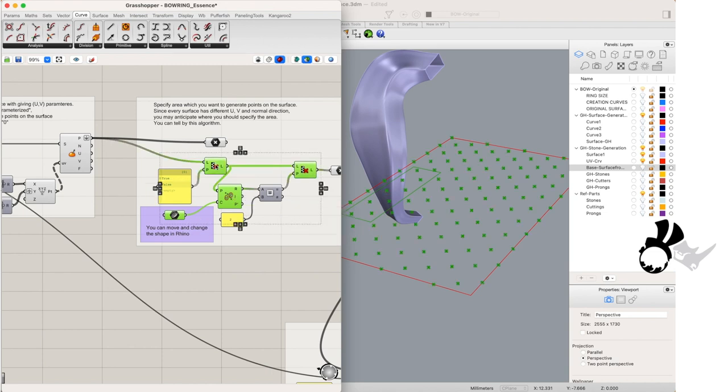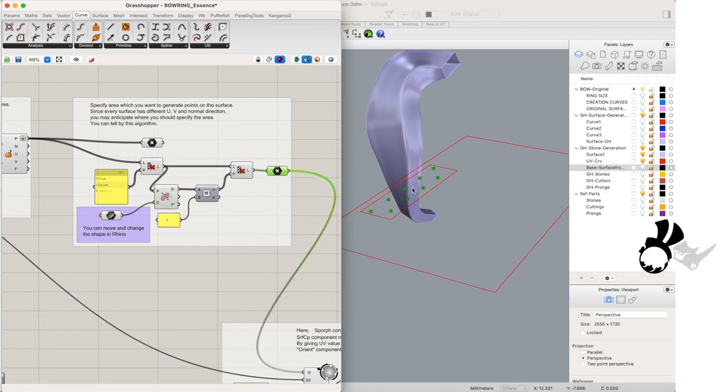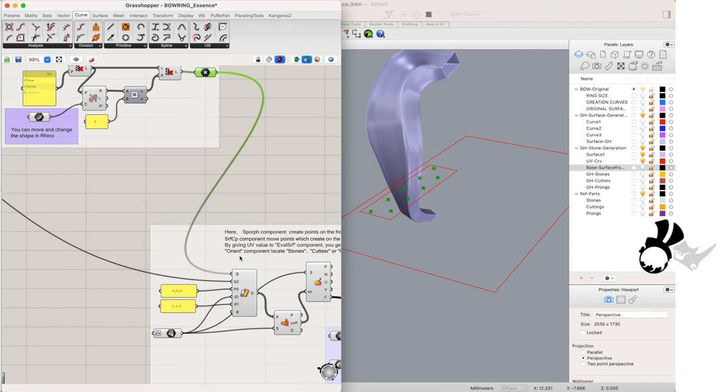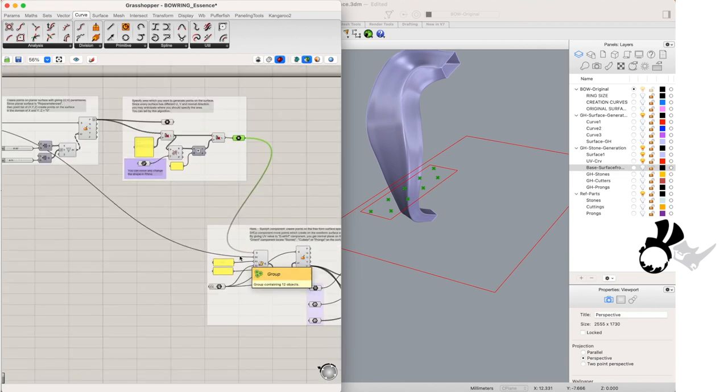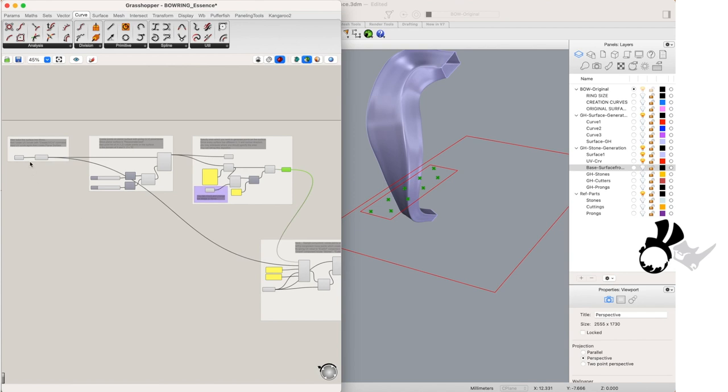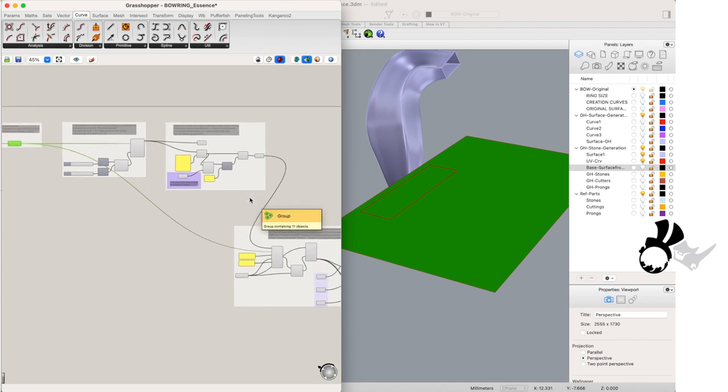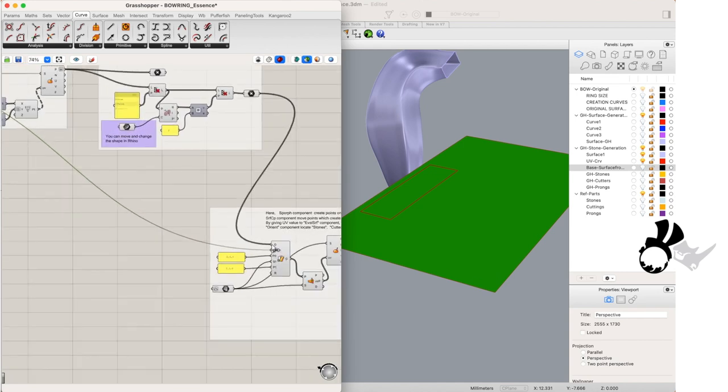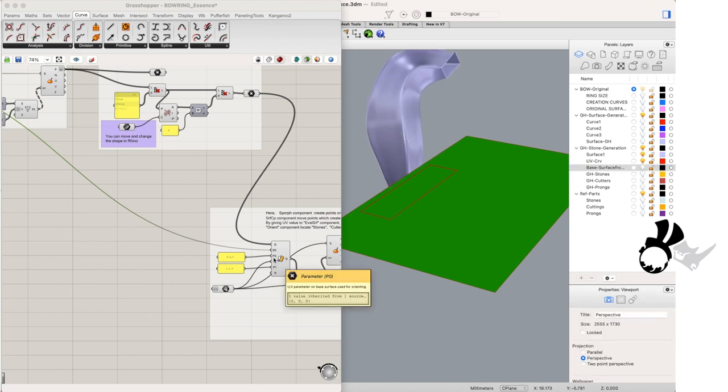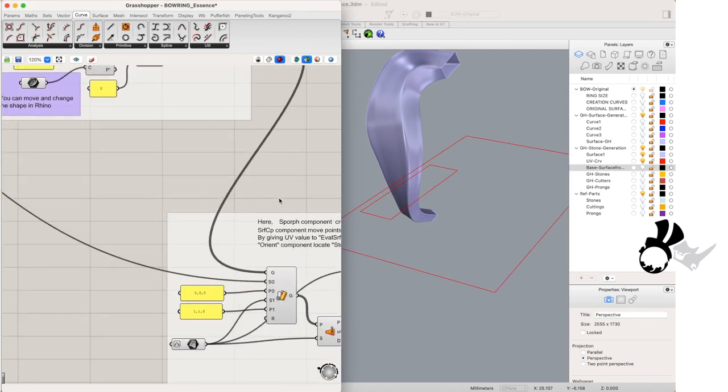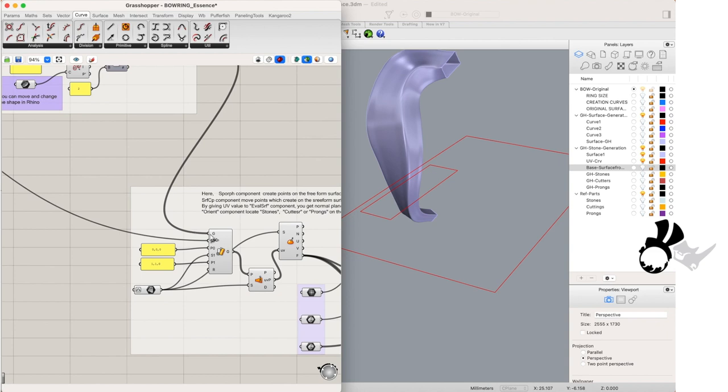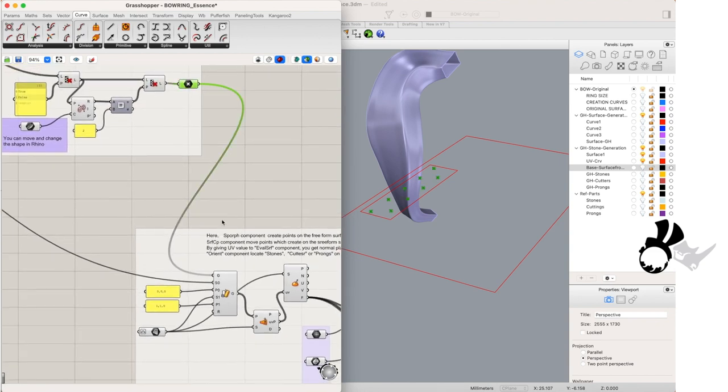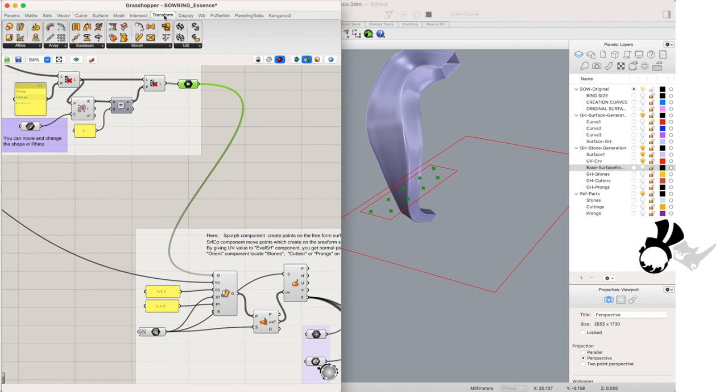And the final step is orienting our stones onto our points on the surface. So we will go back to the original planar boundary surface and use that as our starting geometry in our SPORF component. The SPORF component you'll find under transform. And the geometry are the points that we've now narrowed our set down to. We'll use a starting orientation of 0 0 0 on this geometry.